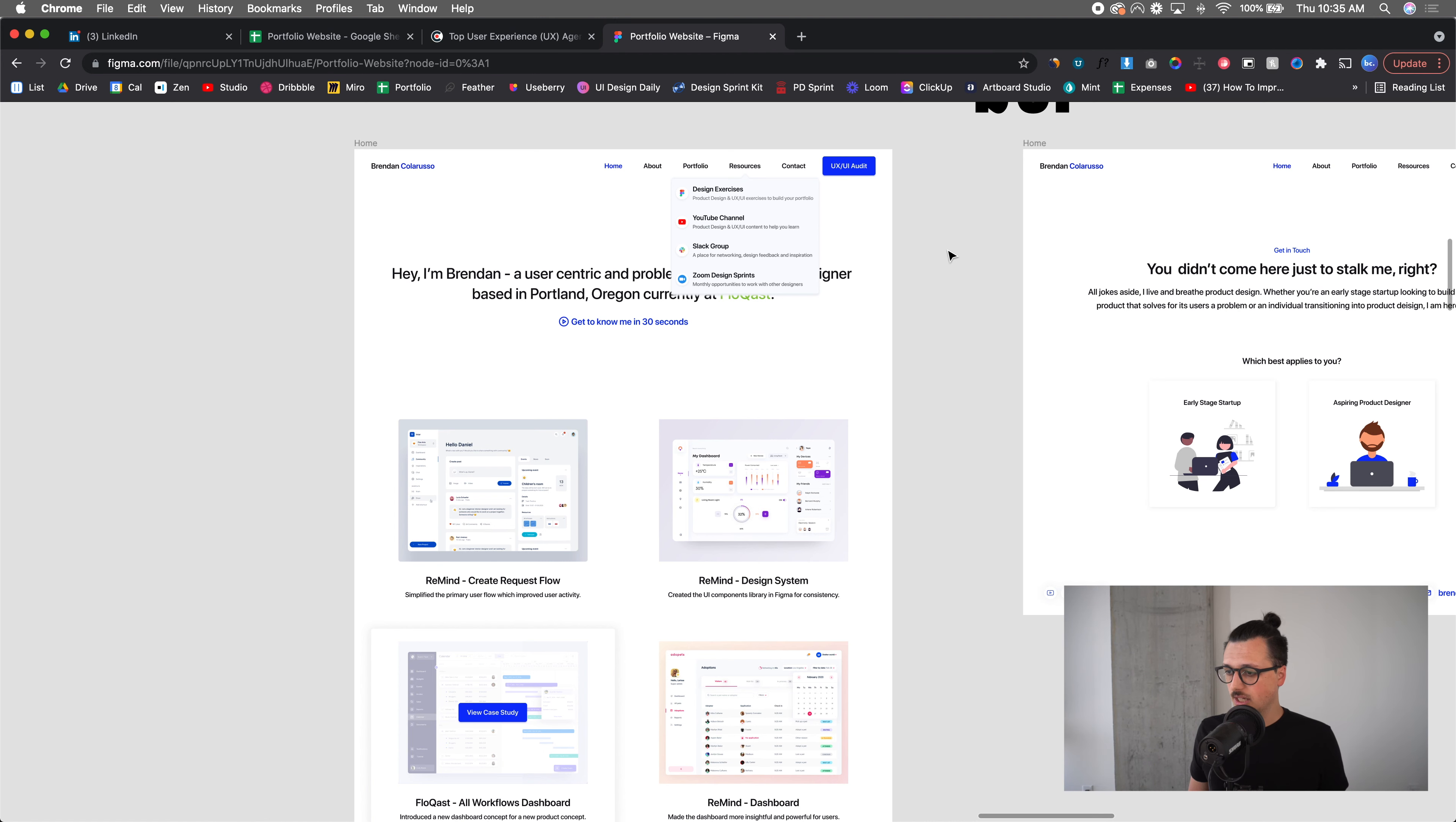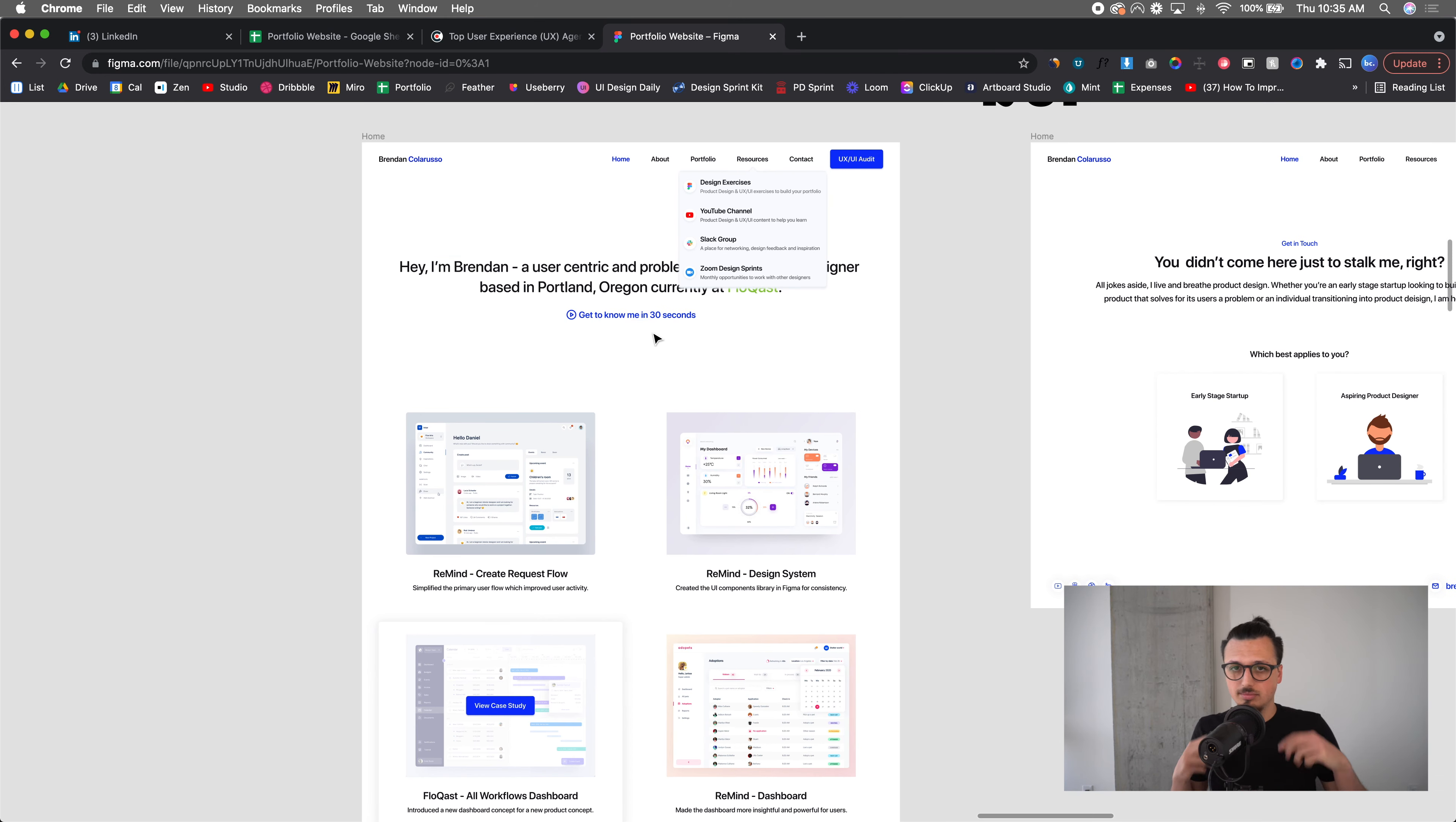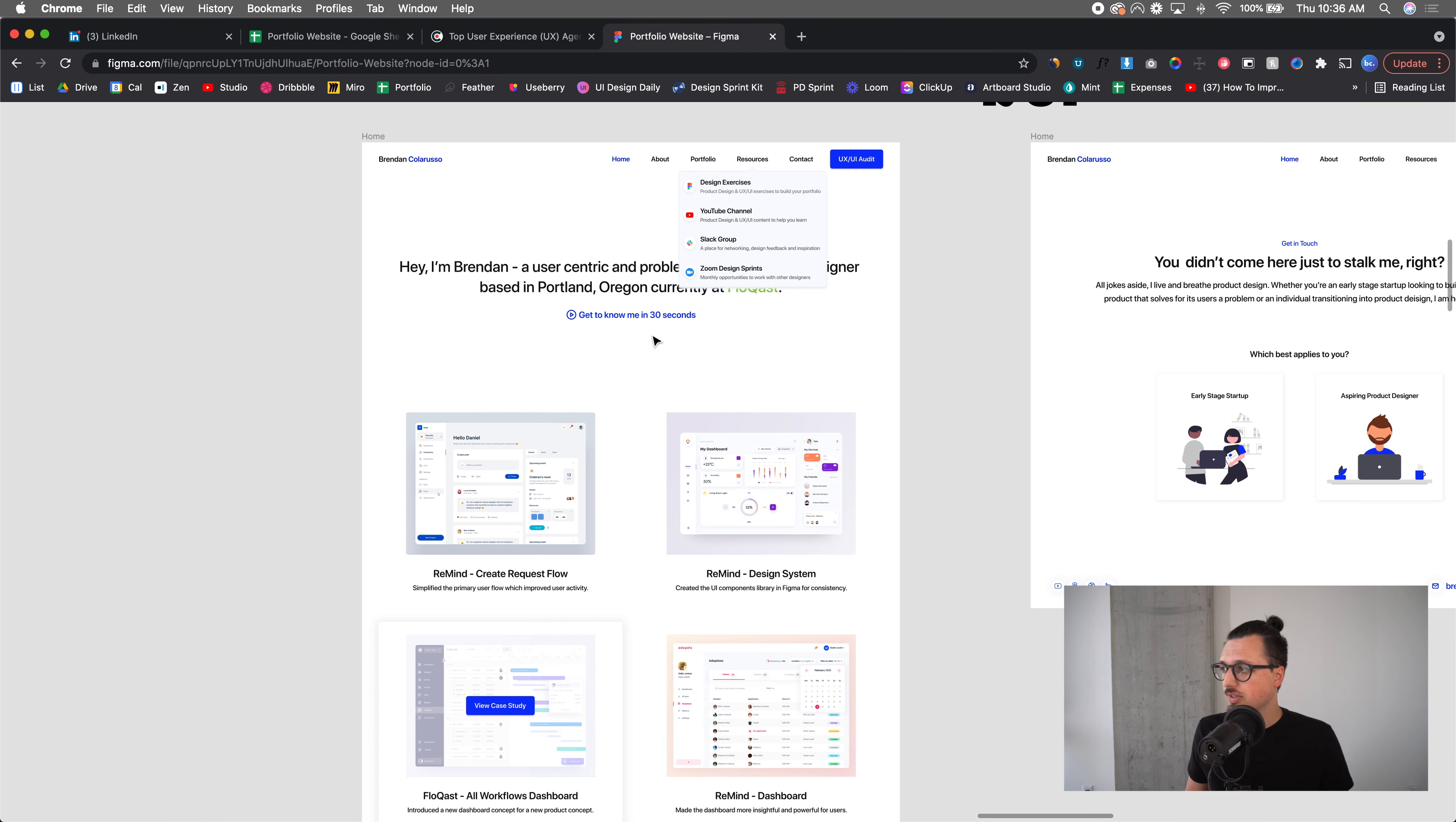This is going to be like a hover state, so you can see like view the case study there. But yeah, I'm going to have videos. So it's going to say get to know me and then a video will pop up, so that way you can get to know me. And then throughout the case studies, we'll get into that later, I'm going to be having contextual videos throughout that case study. So I think it's going to be, I've never seen it done. I've looked over at least 1,000 portfolios. So I'm really excited to kind of get to that stage.